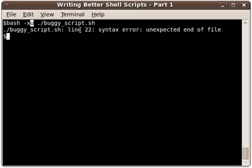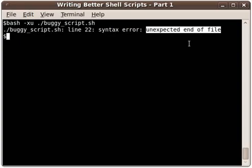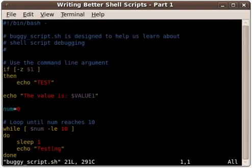I'm going to go ahead and hit enter here, and the first error I get is unexpected end of file. Typically what this means is that there's a construct that needs to be closed out that is not, like an if statement without a fi, a case statement without an esac at the end, or that might be missing the two semicolons inside of the case statement.